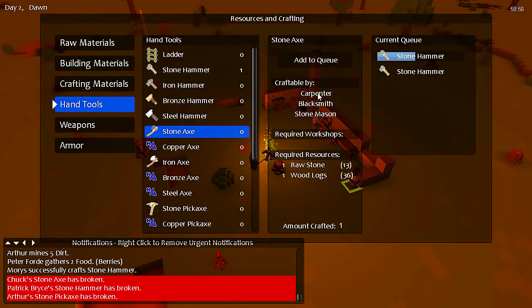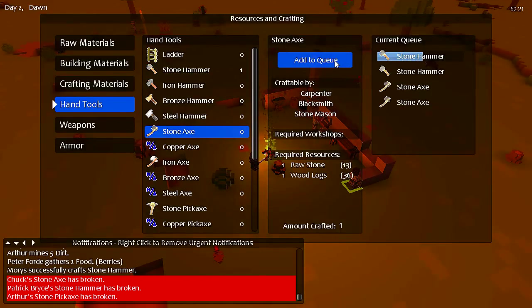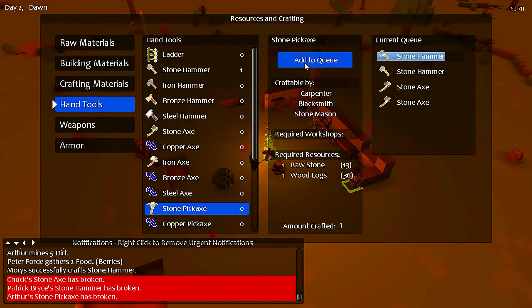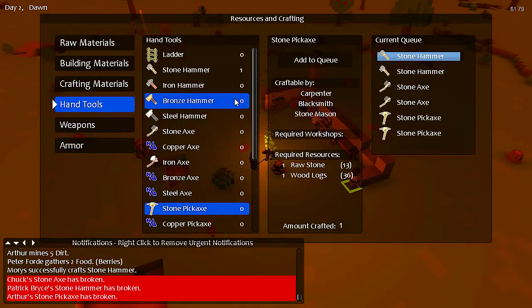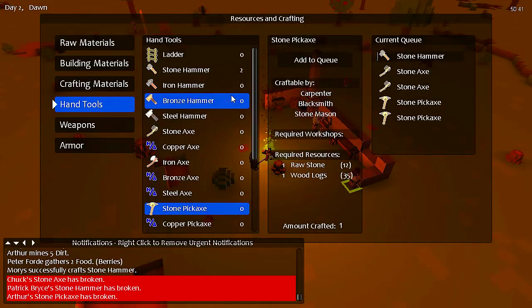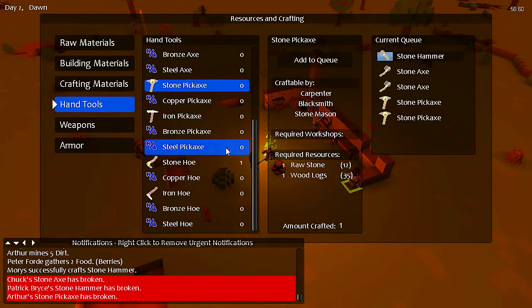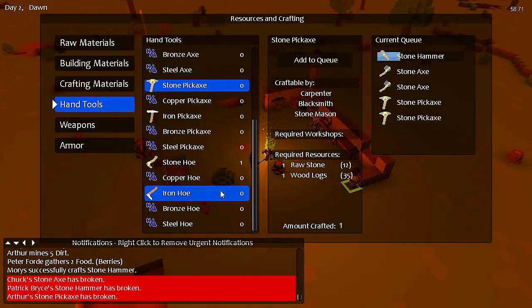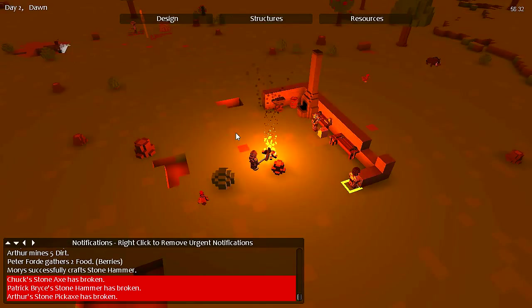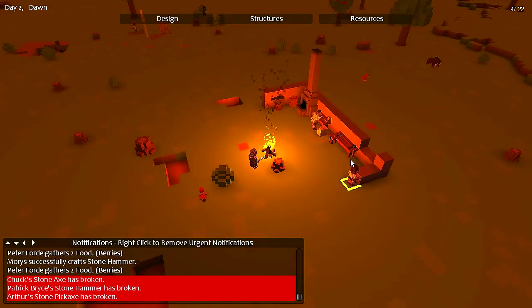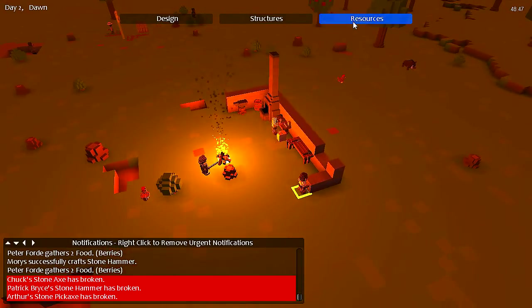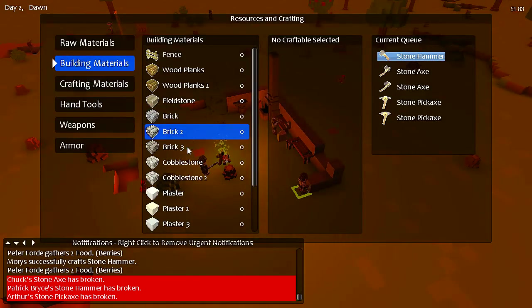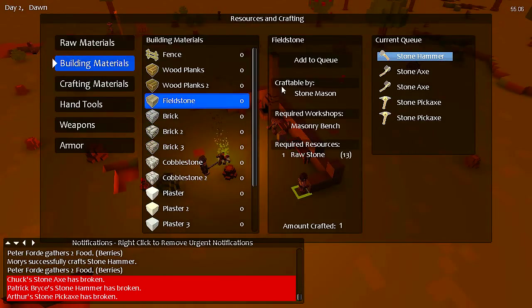All right, so axes, stone pickaxe. All right, cool. And then building materials, bunch more fieldstone.